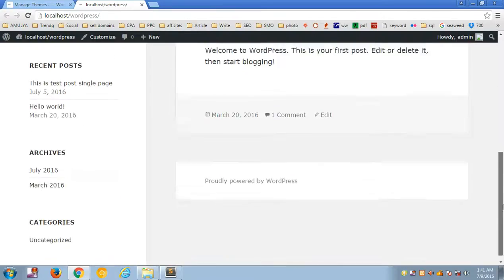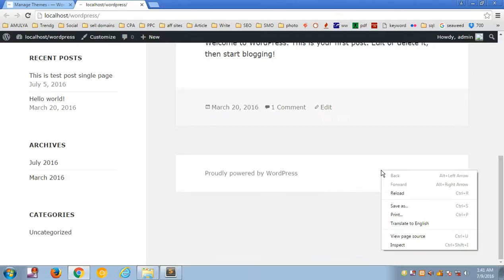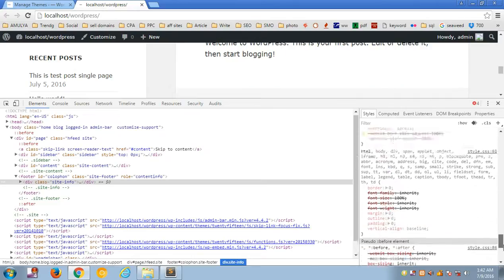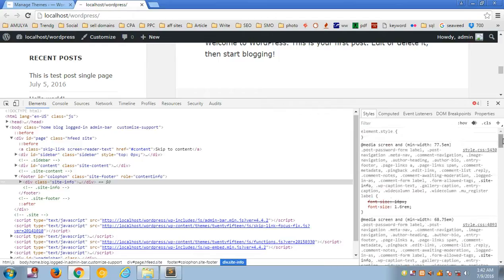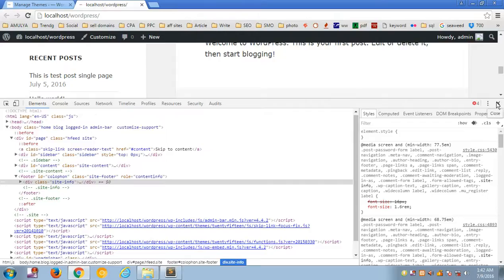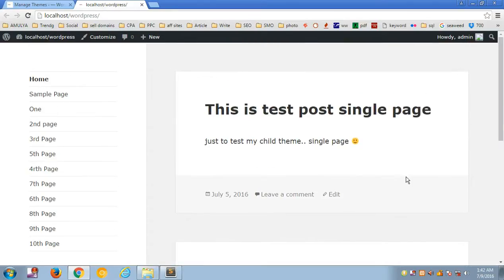To make specific changes, simply click on a particular element — for example, if I want to make changes to the footer, I'll inspect it, make changes in the styles panel, then copy and paste that CSS into the child theme's style.css. That will apply your changes to the child theme. That's it for this video — please like, share, and subscribe to my channel. Bye for now, take care.